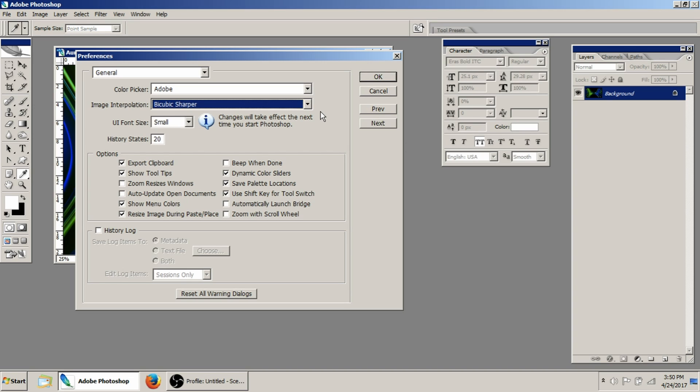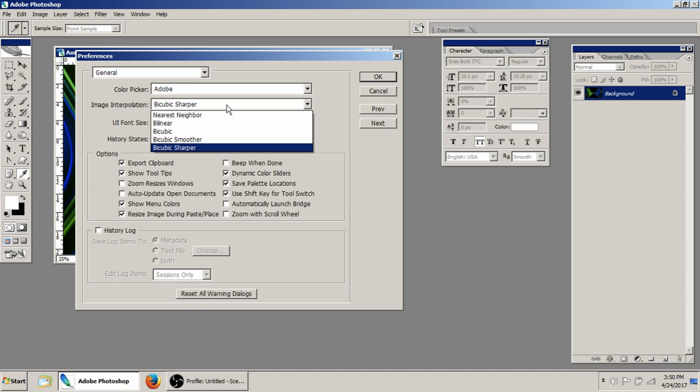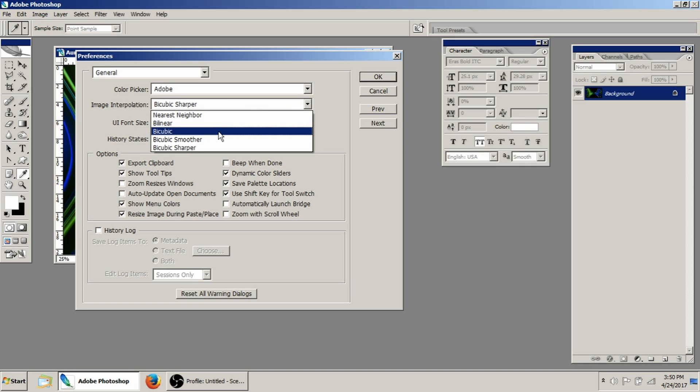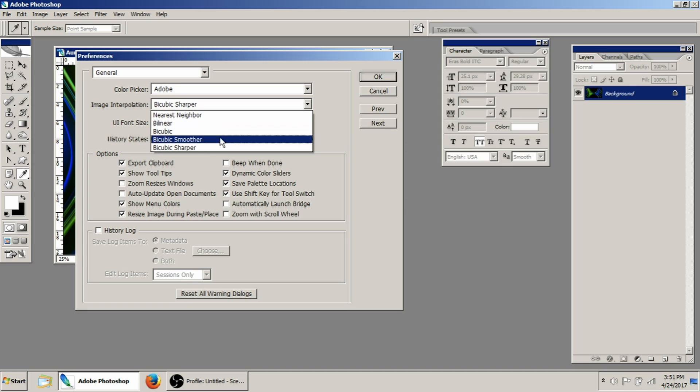So what I do is this image interpolation is actually going to... like a bicubic is just a regular scaling. So when you try to shrink an image down, you want to use bicubic sharper, so it makes the image more crisp.